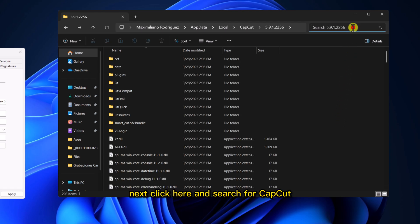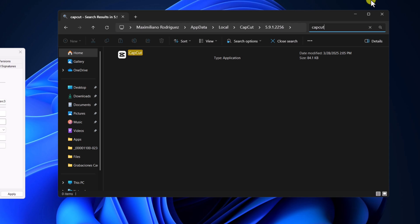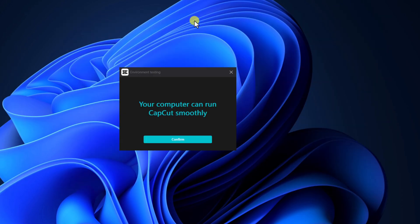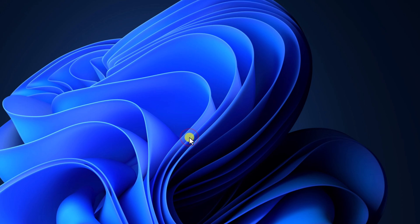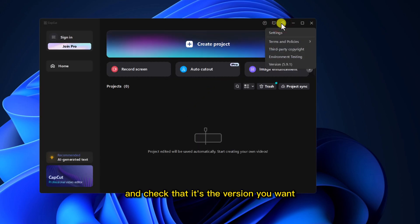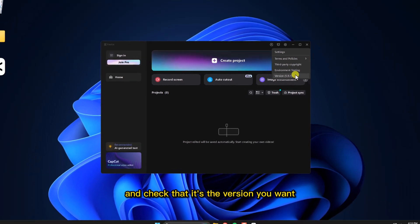Next, click here and search for CapCut. Then, go to Settings and check that it's the version you want.